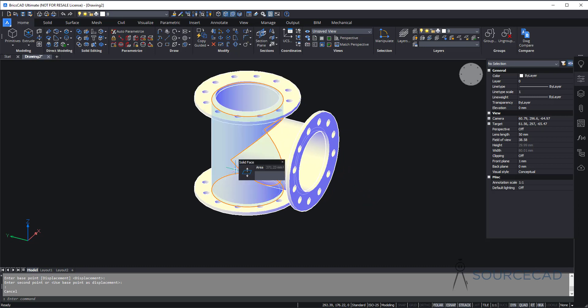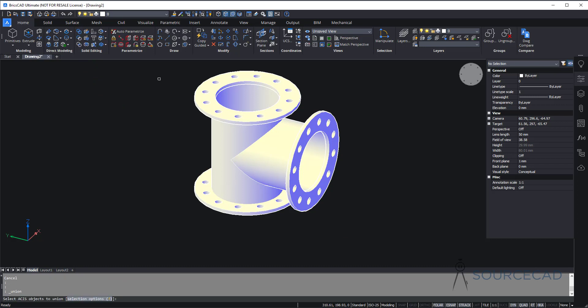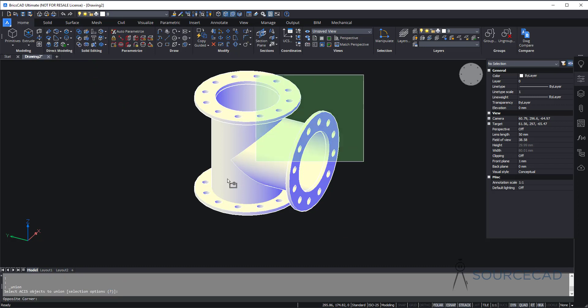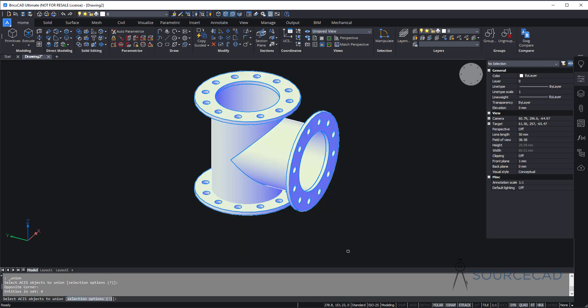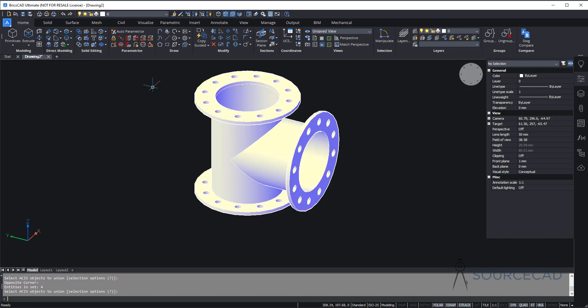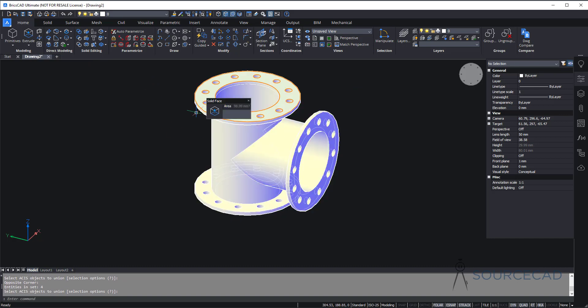All of these are again separate units, so we just need to merge them all together. I'll go to solid editing, union, select it all entirely, and press enter. Now we have a single unit here.